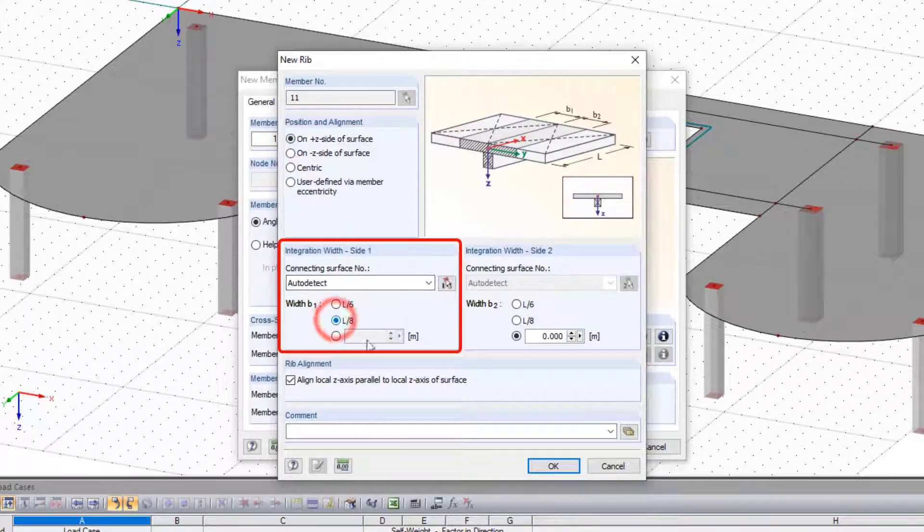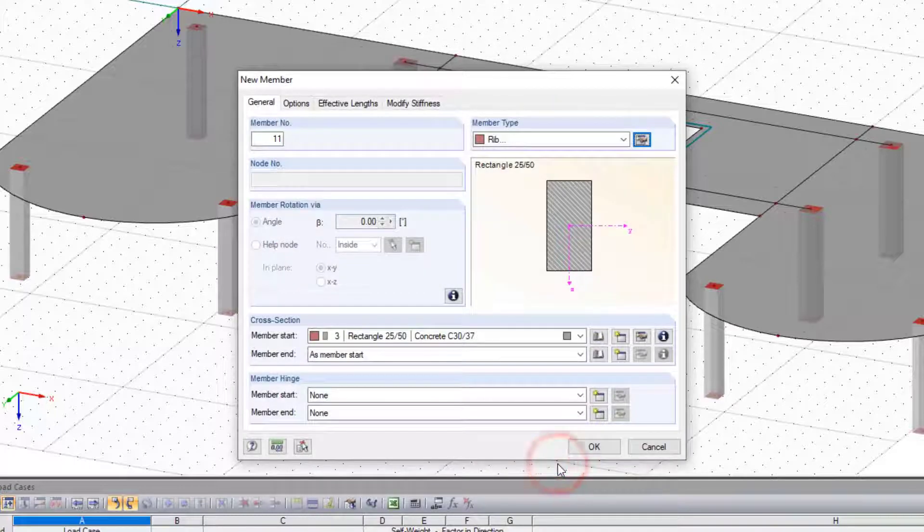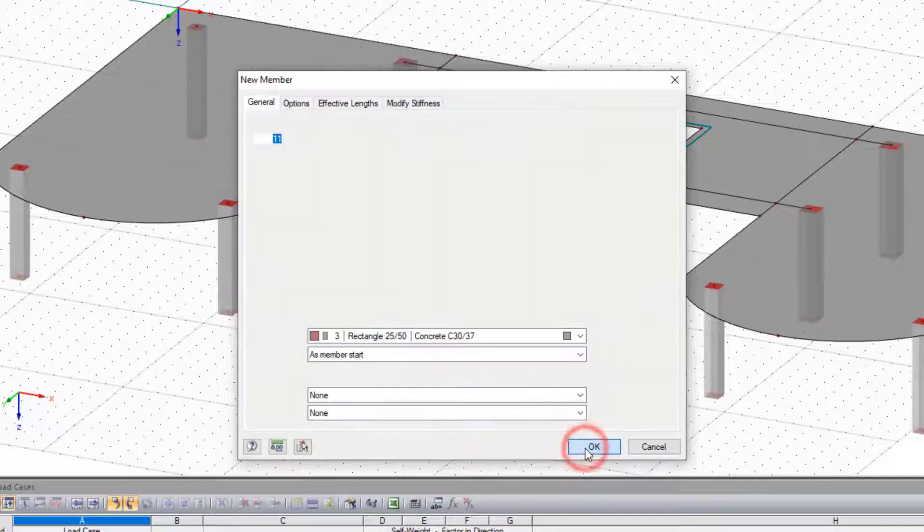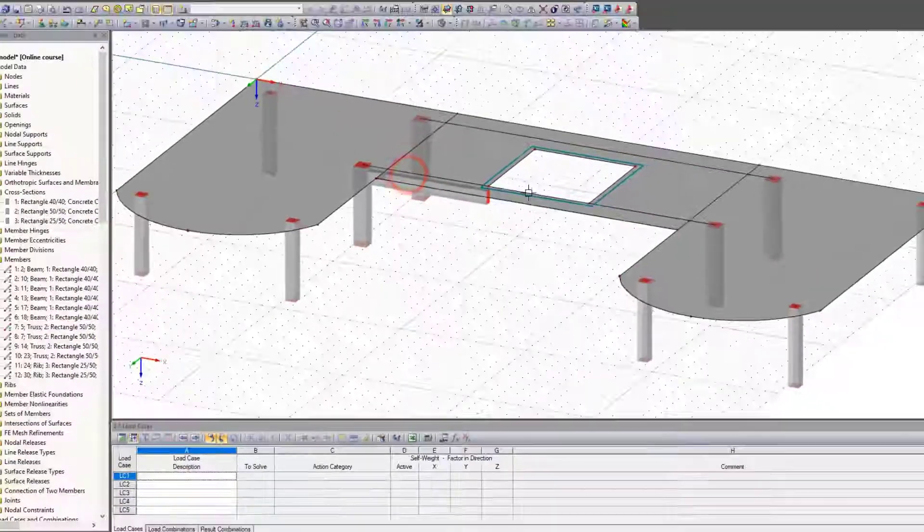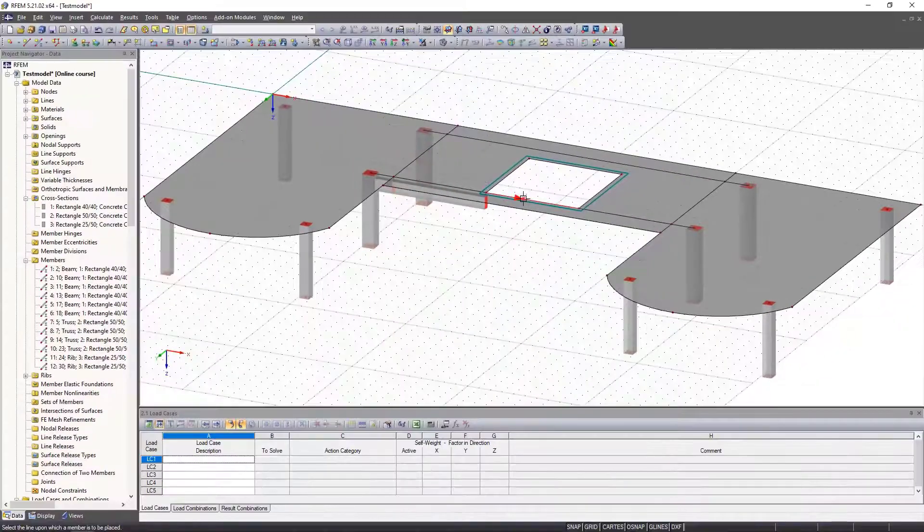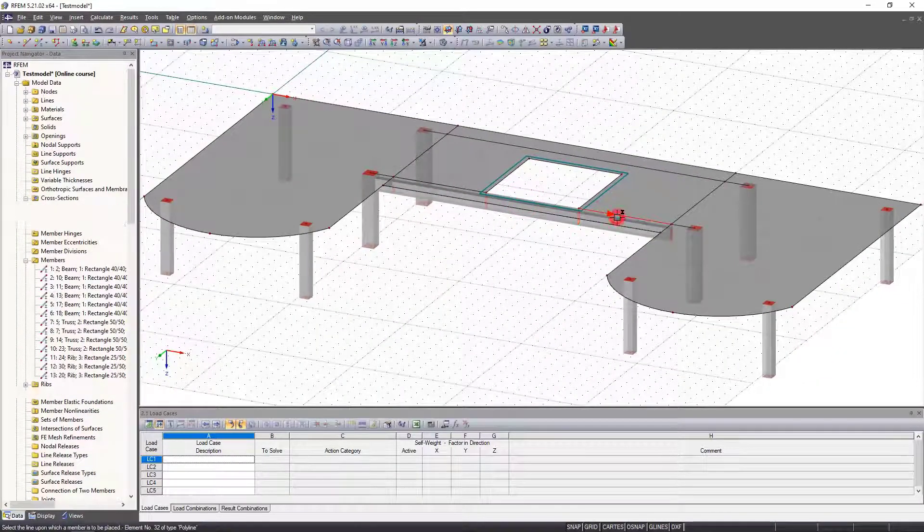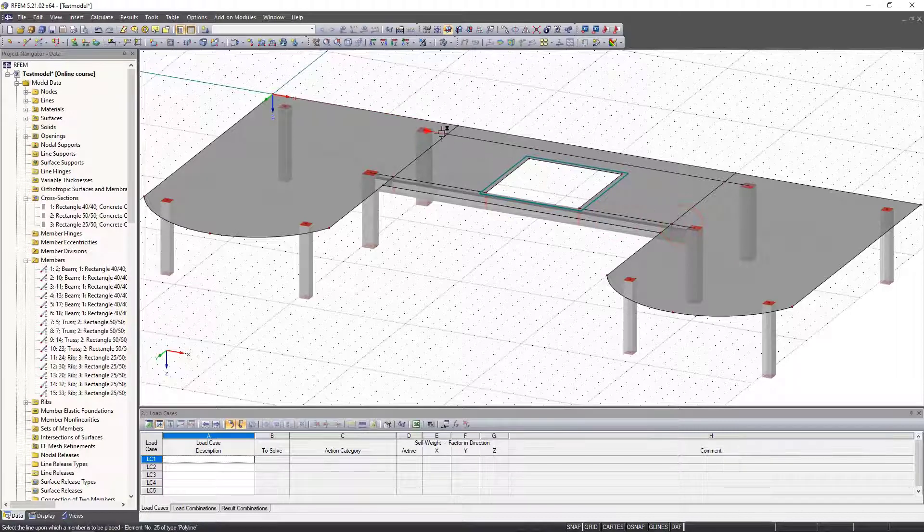We insert the down stand beams by simply clicking the lines.